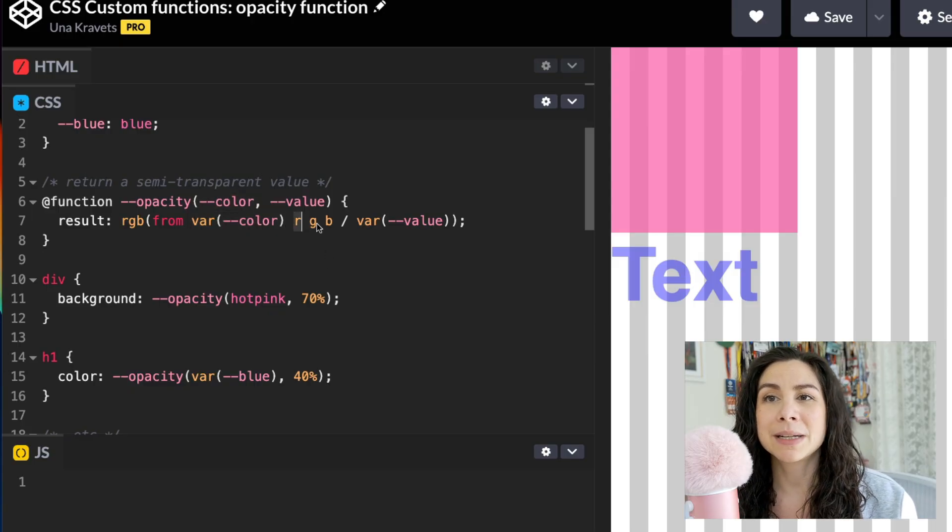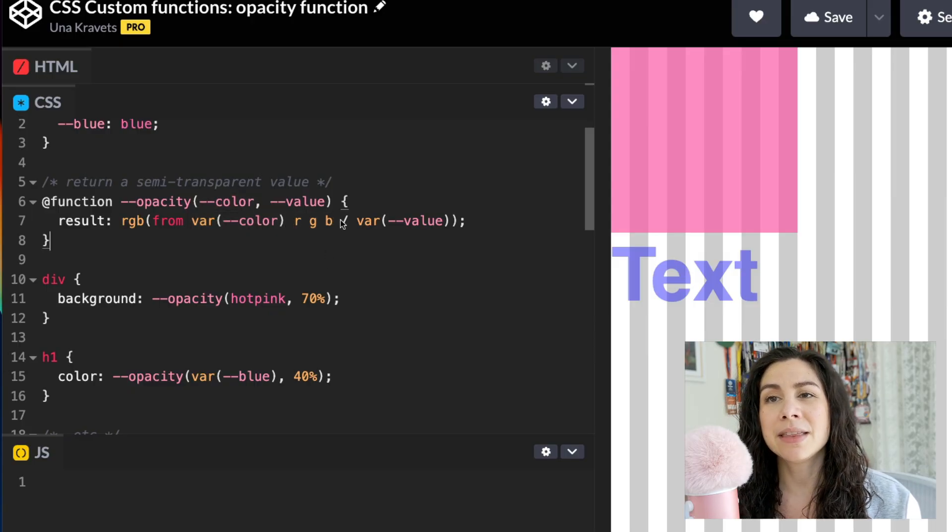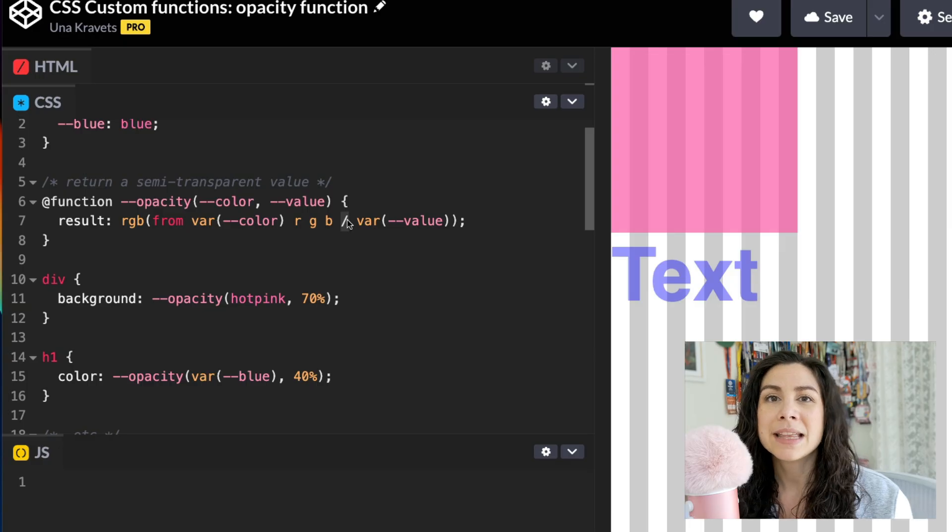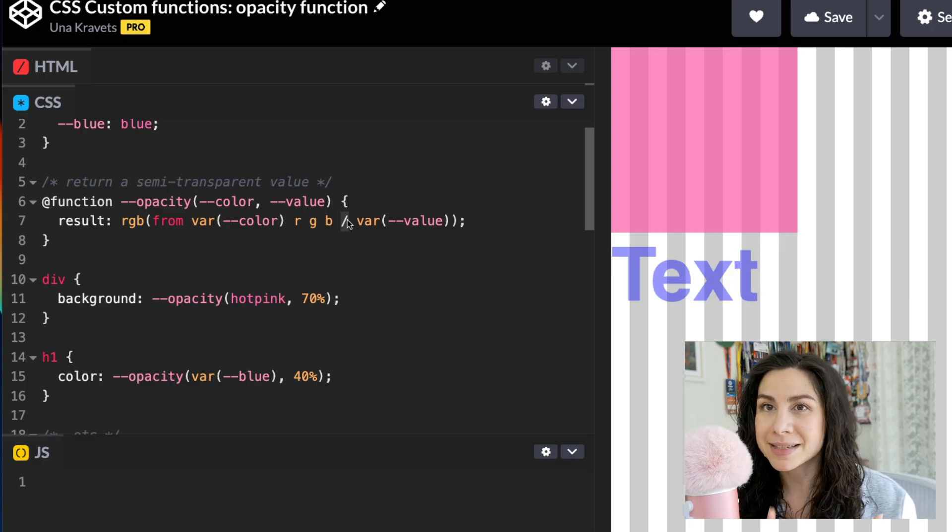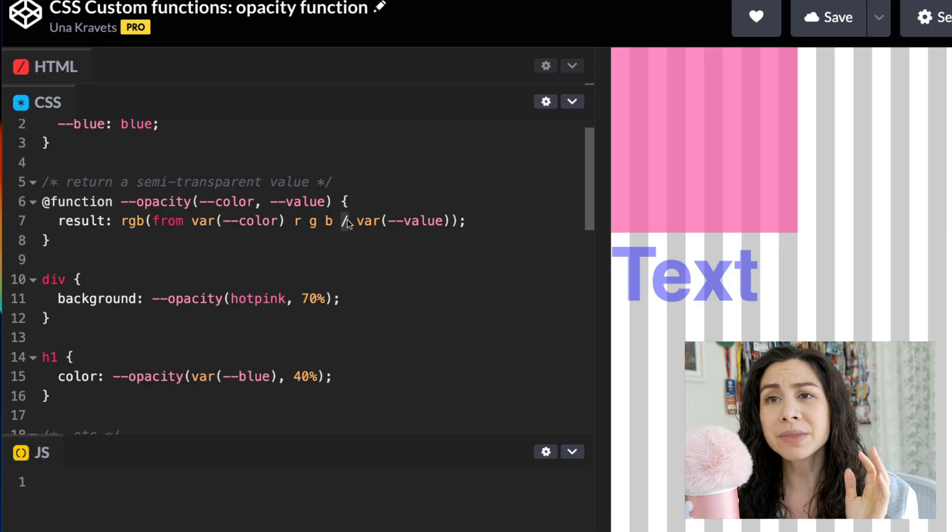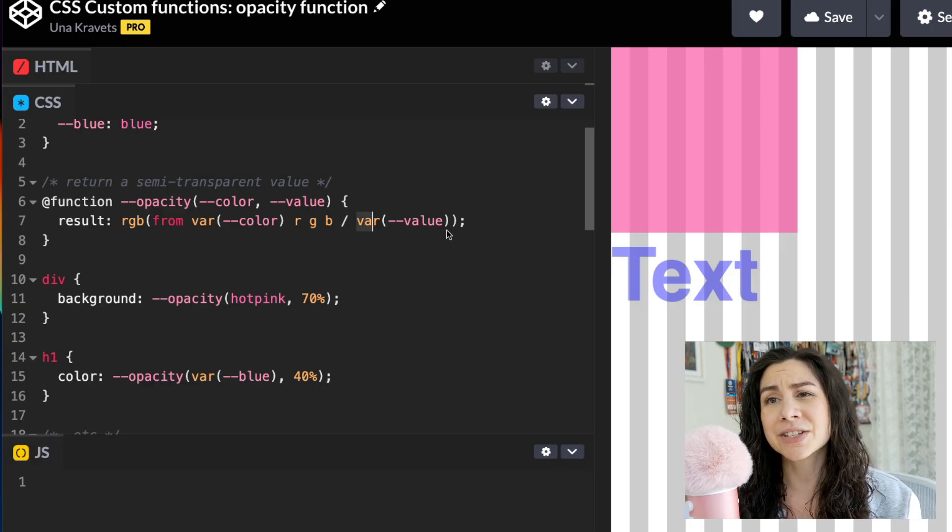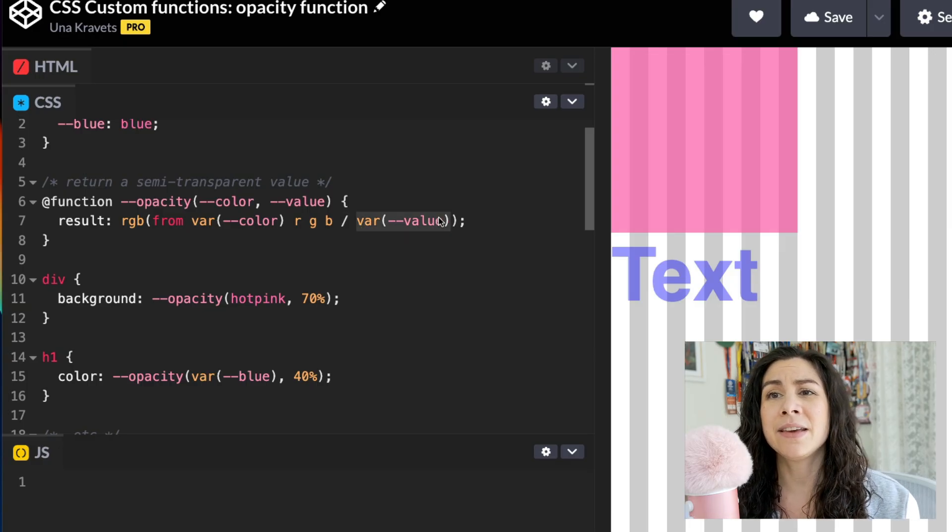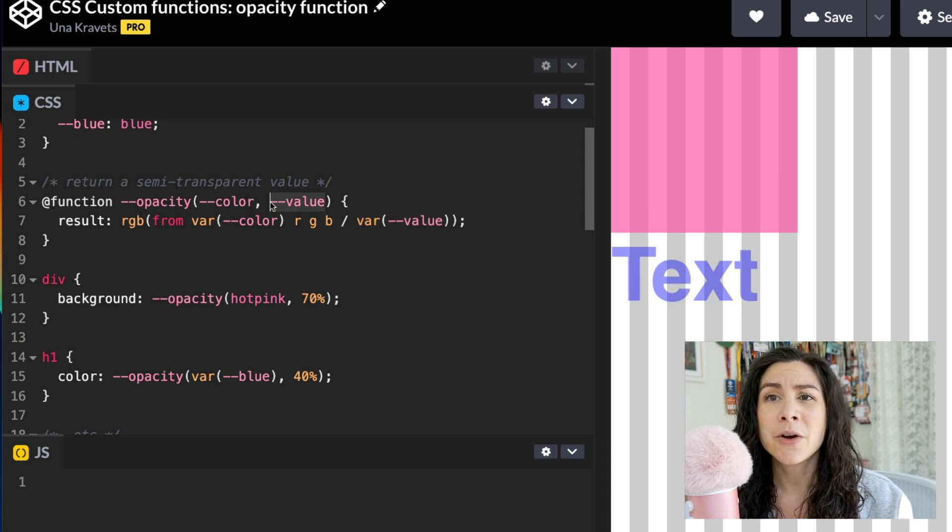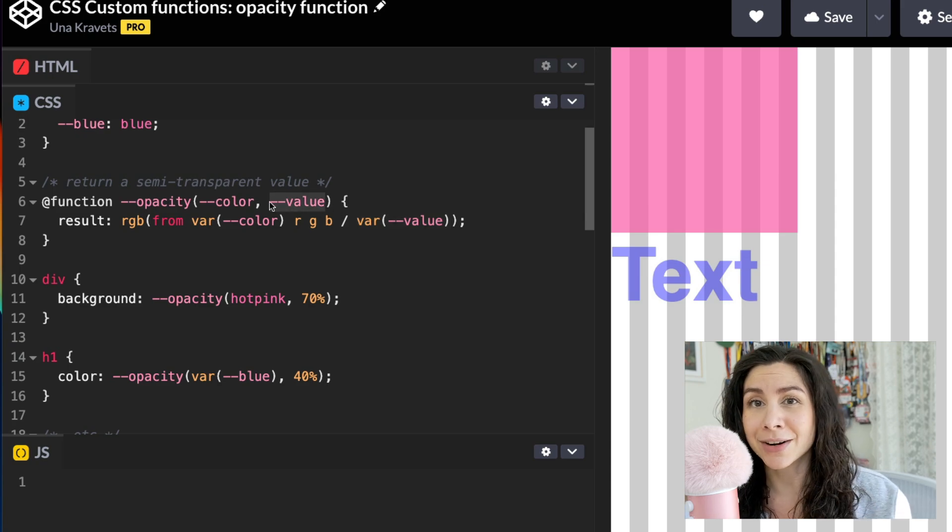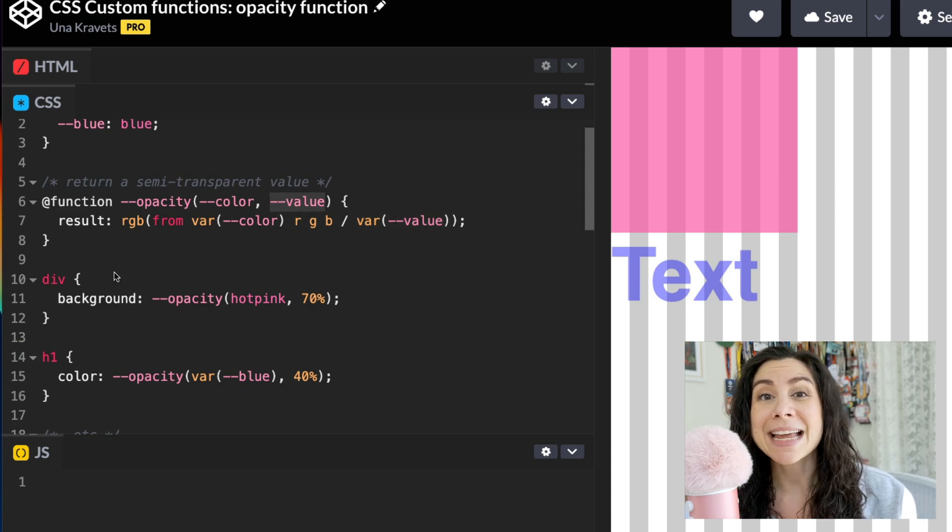and then the color variable that I'm pulling from here as my first argument. I'm splitting out the channels and then the slash syntax to apply the alpha transparency or the opacity to it. So here we have the slash and then the value for the opacity, which is the second argument.